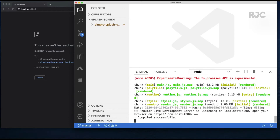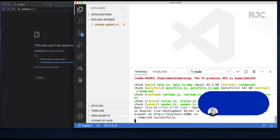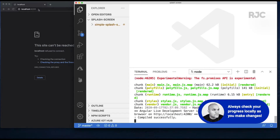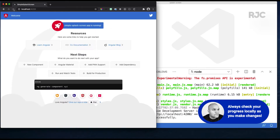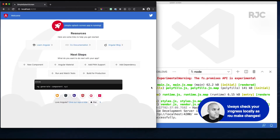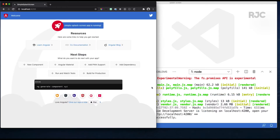Just checking that everything is in order, I launched the project in a browser running on localhost port 4200.